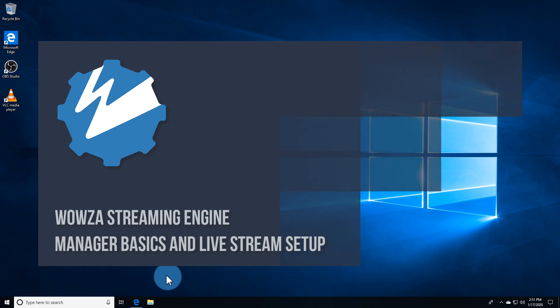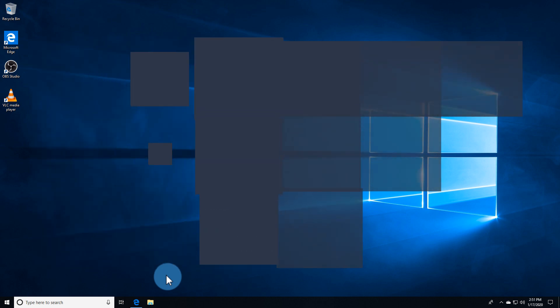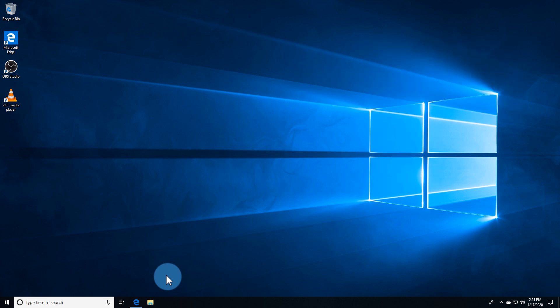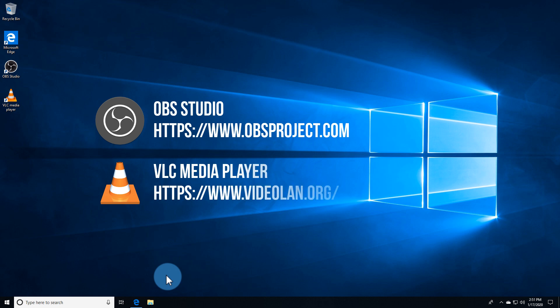In this video, we'll review all the main aspects in Wowza Streaming Engine Manager needed to set up and deploy a live video stream. We'll be using OBS Studio to stream live and VLC Media Player to play back the stream locally.